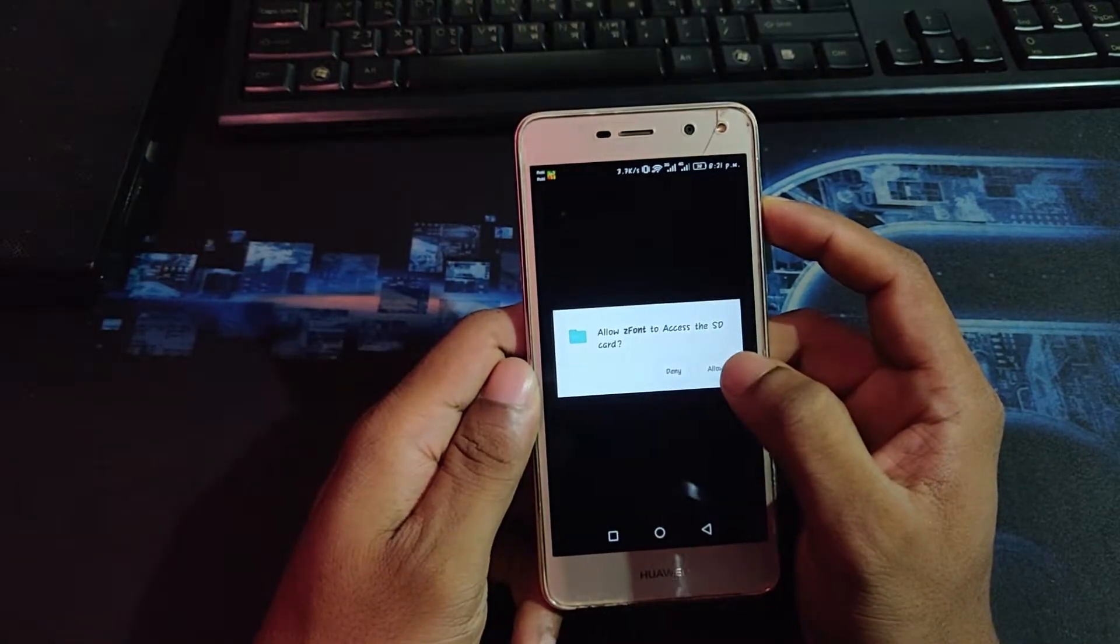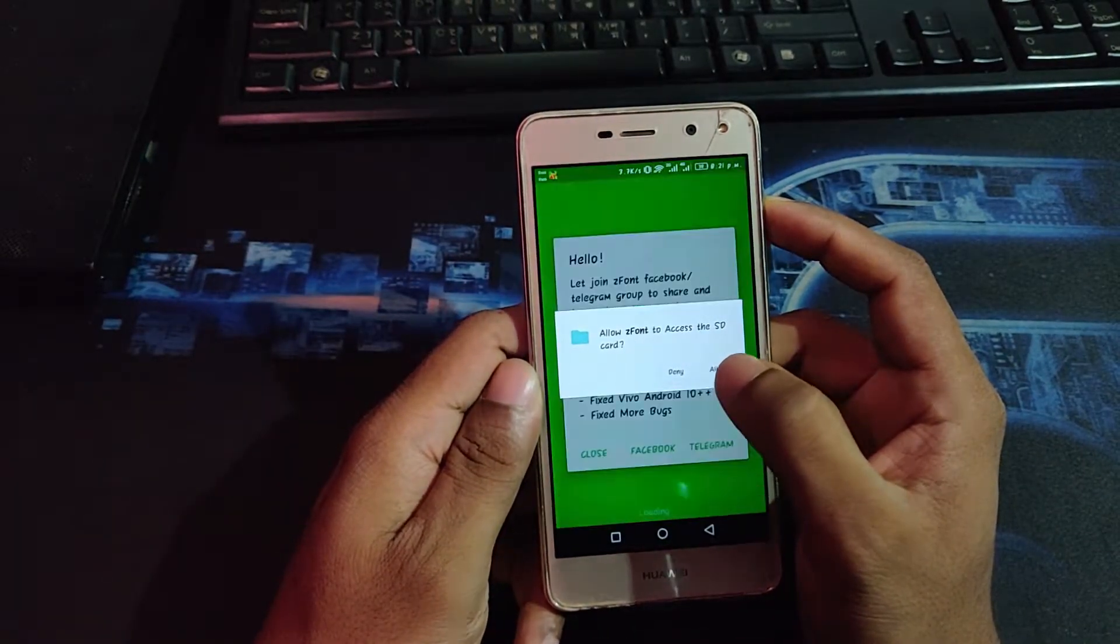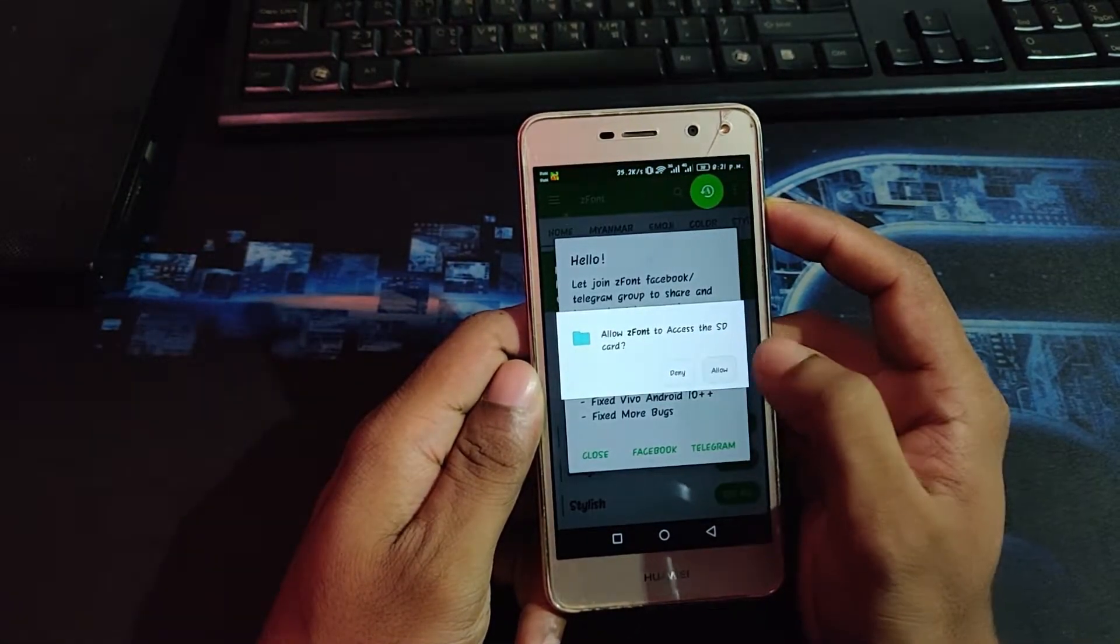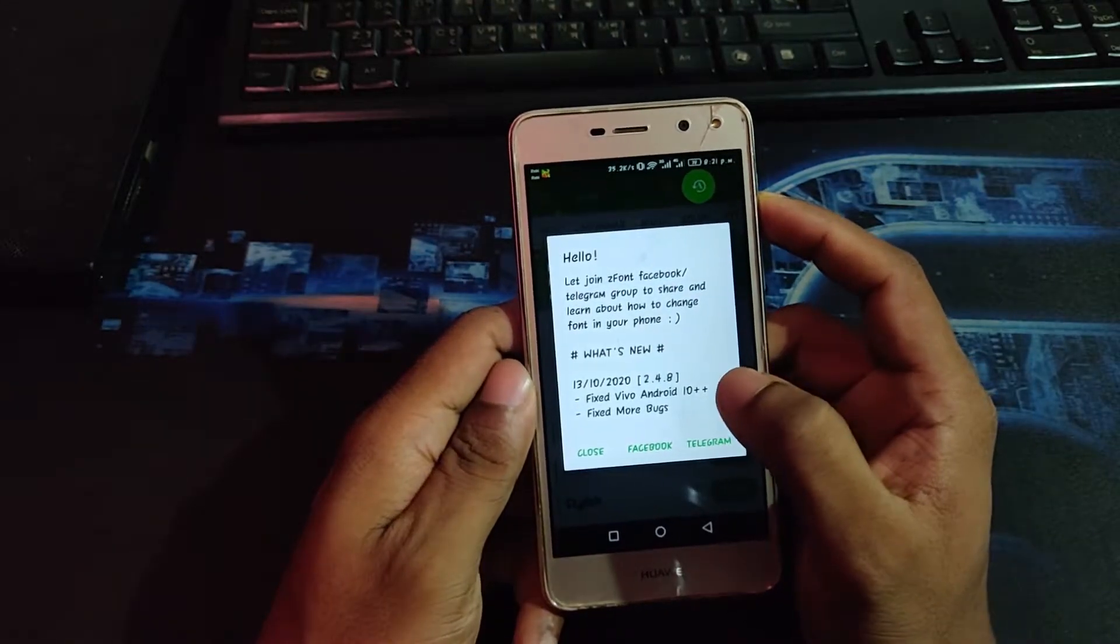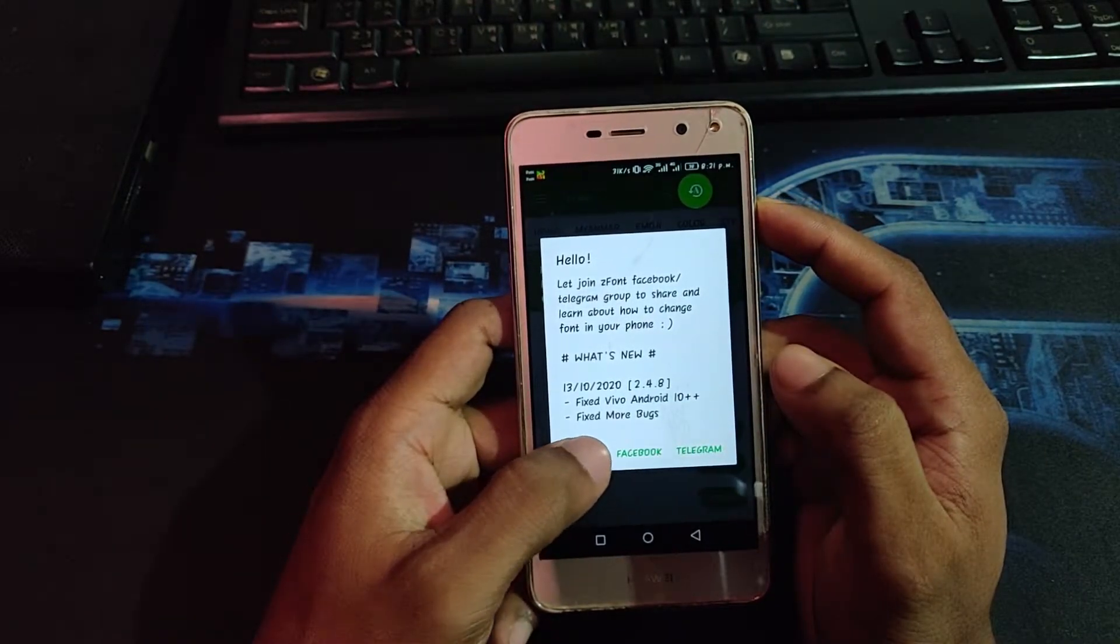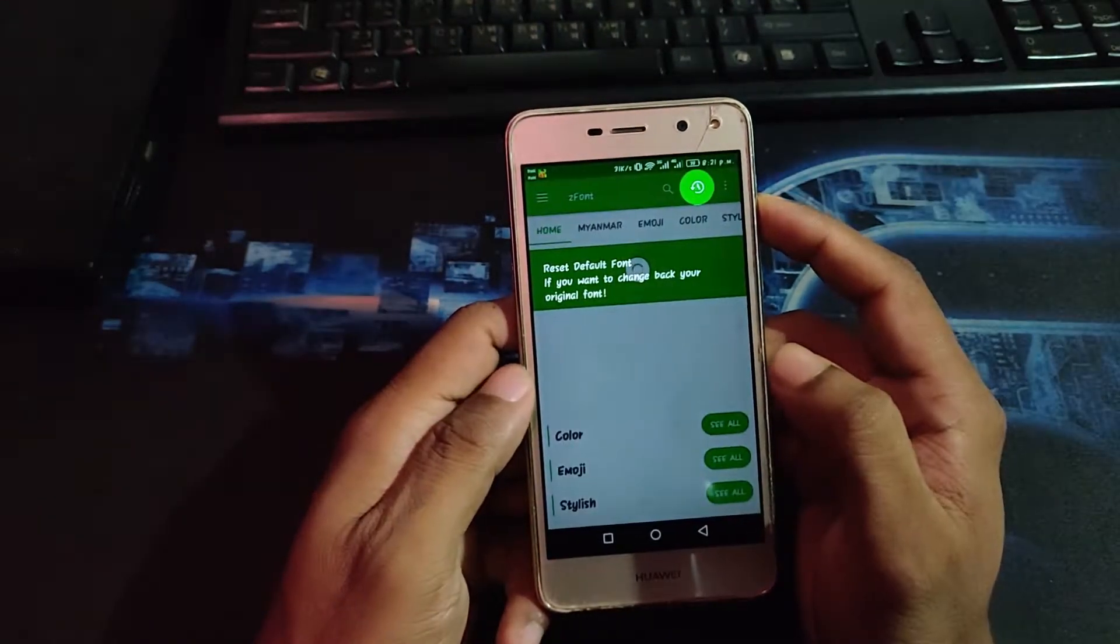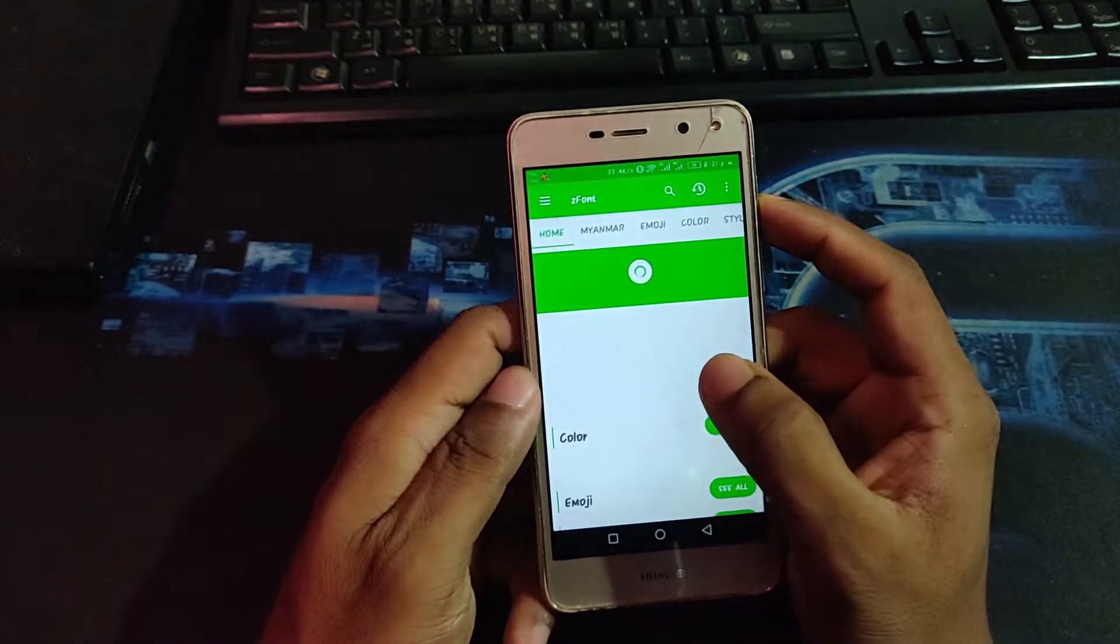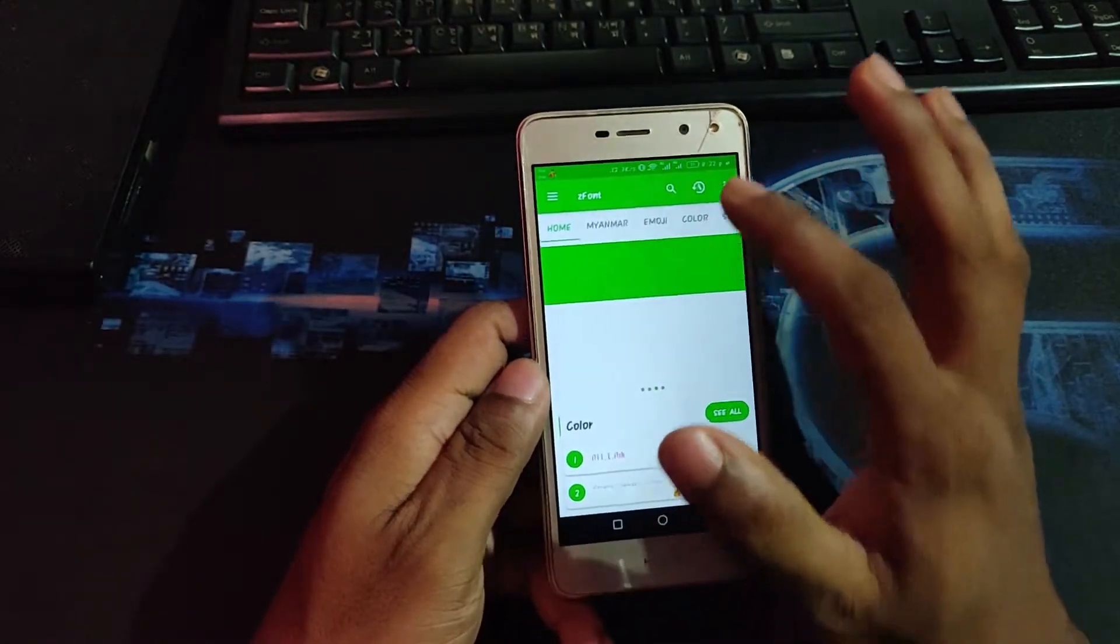It requires permissions for SD card, then allow. Just close the window and tap here.